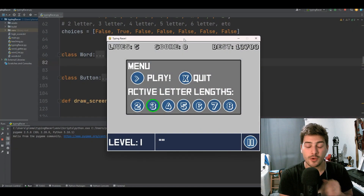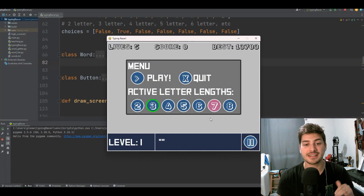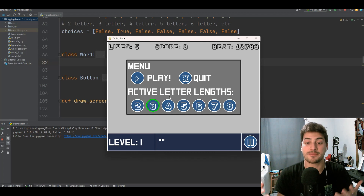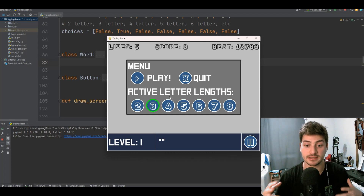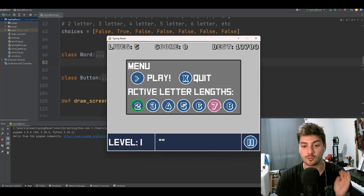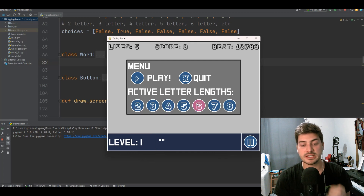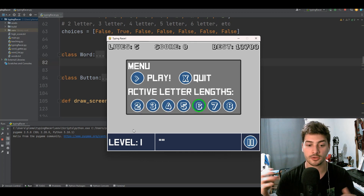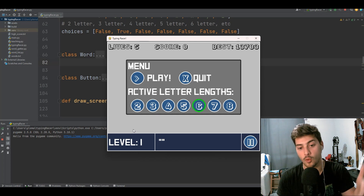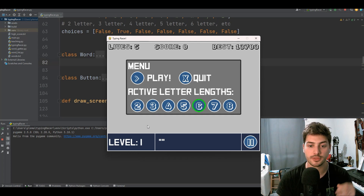Let's do a quick project showcase before we dive into the line-by-line tutorial. Basically, this game is a fun way to test your typing abilities against a wide library of words. I give you the ability to choose what length words you want to play with, and then every level it gets progressively harder because more words spawn per round. Level one, one word spawns; level ten, ten words spawn, and so on and so forth.